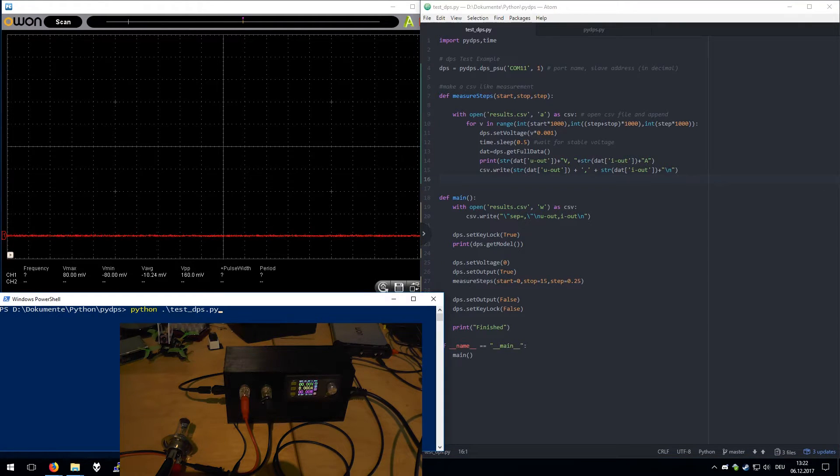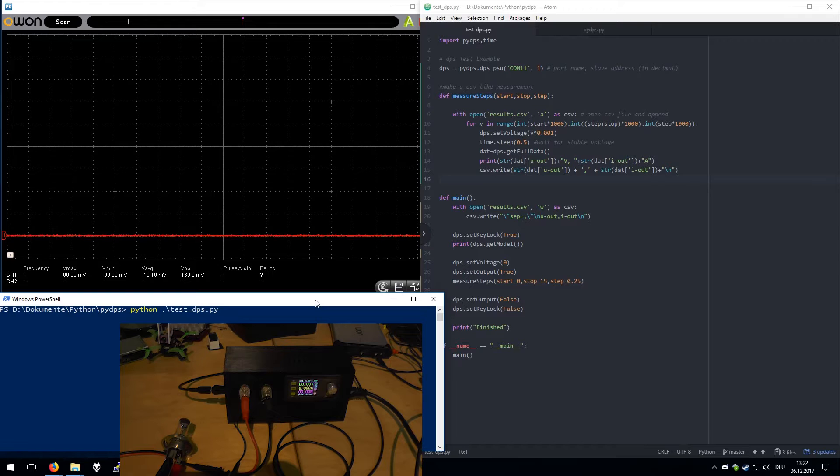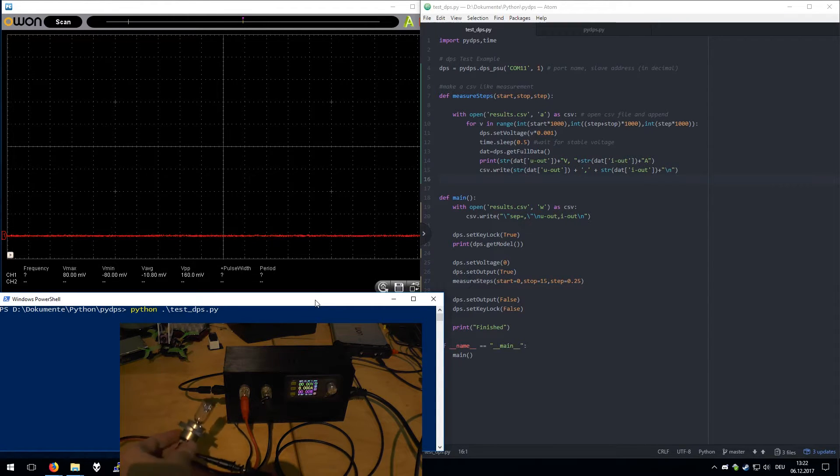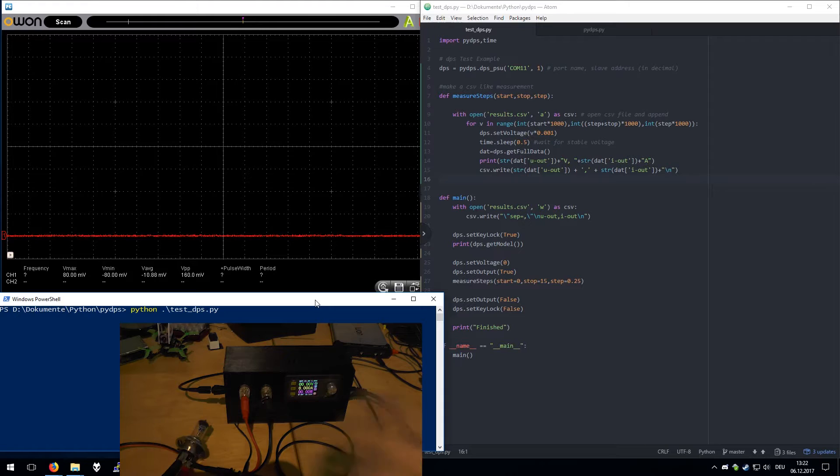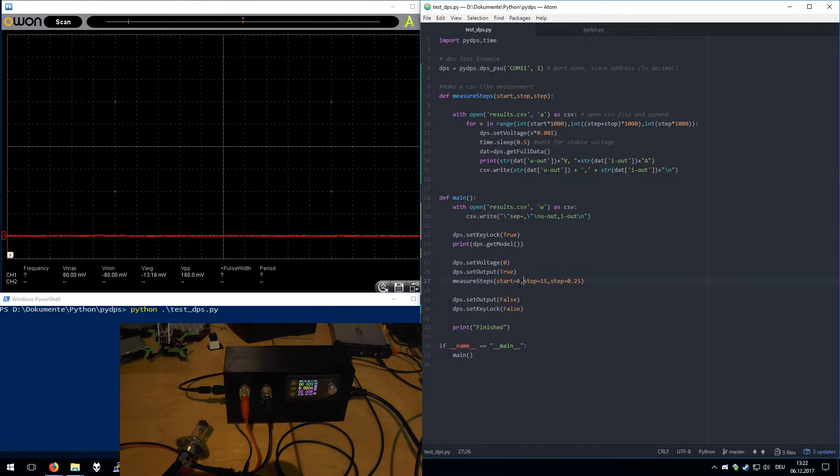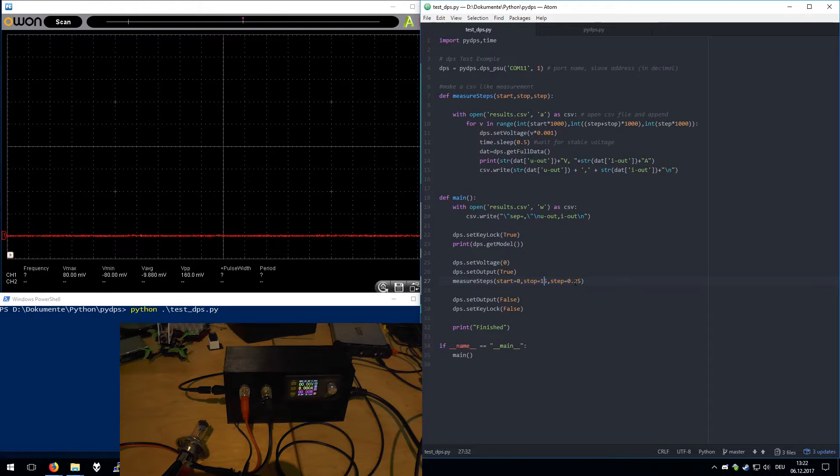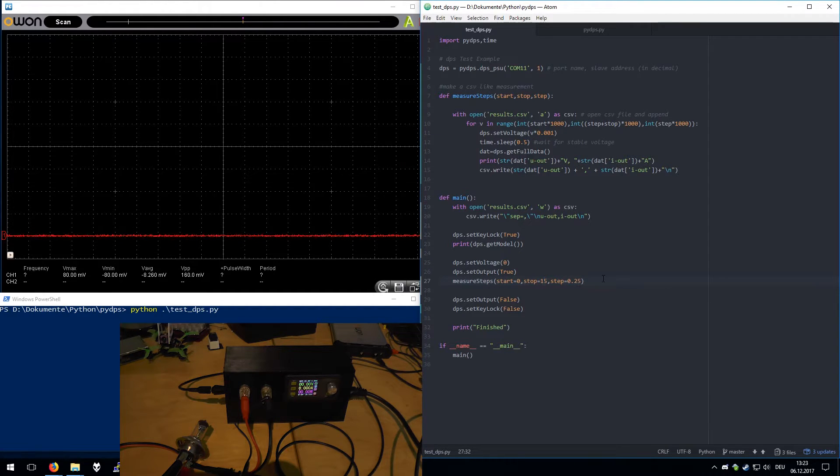So at the end we hopefully have a nice graph for this bulb. We will start at 0 volts, stop at 15, and do steps of 0.25 volts.